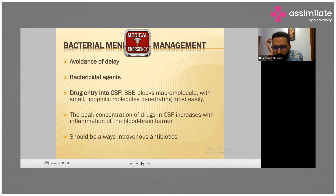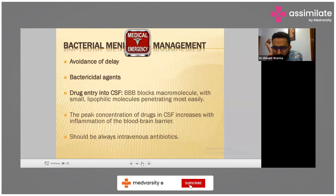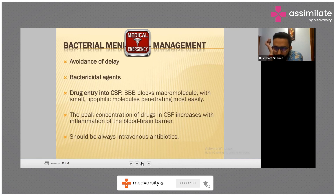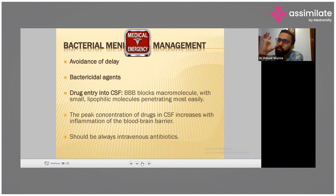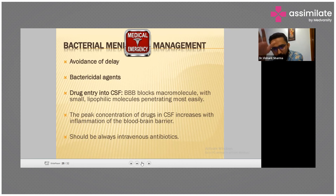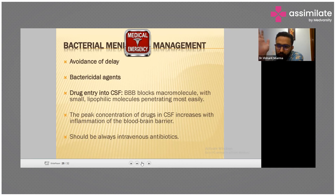Ampicillin is usually given 2.4 grams IV every 6 hours. Cefotaxime can be given 2 grams IV every 6 hours. Ceftriaxone is 2 grams IV every 12 hours. Vancomycin is 1 gram IV every 12 hours. Always remember these three antibiotics and their dosages.